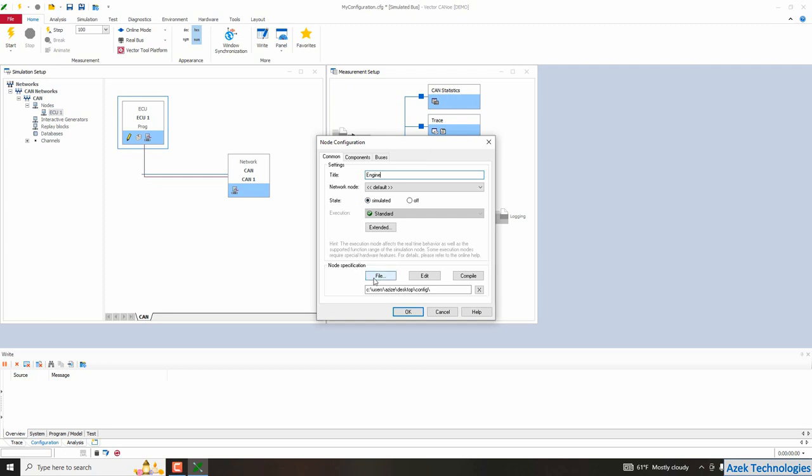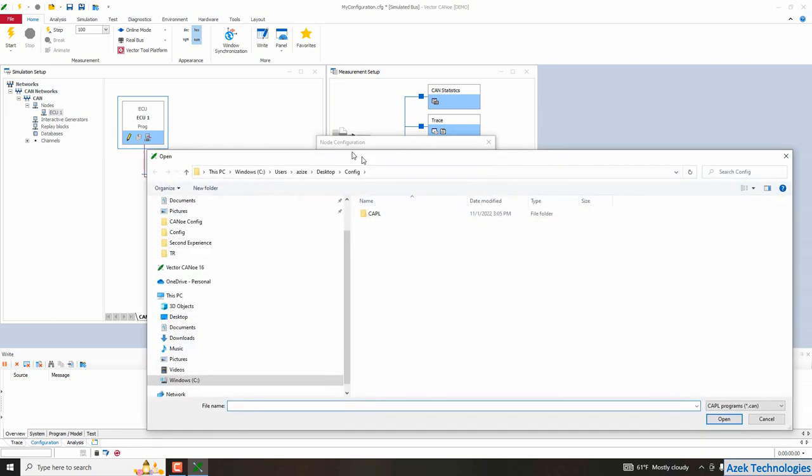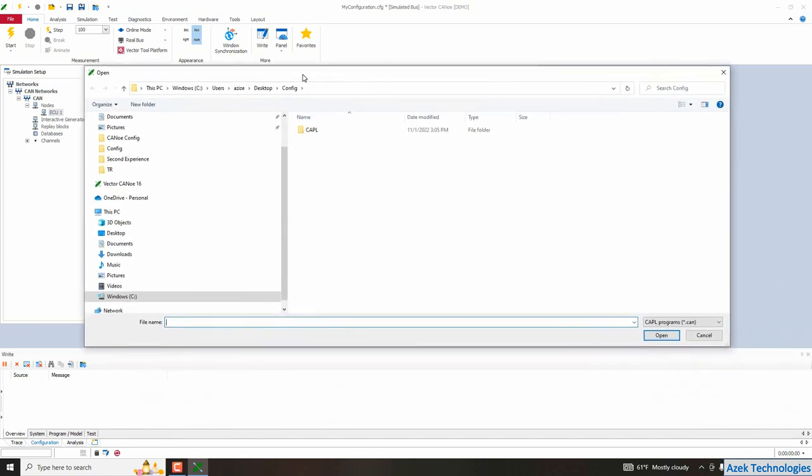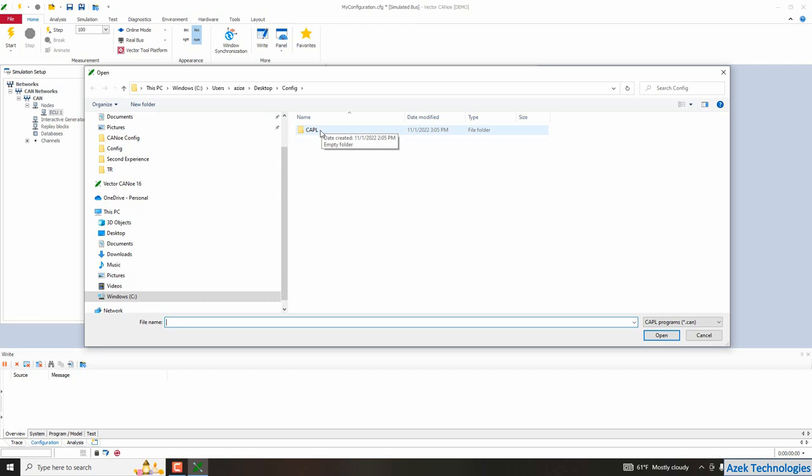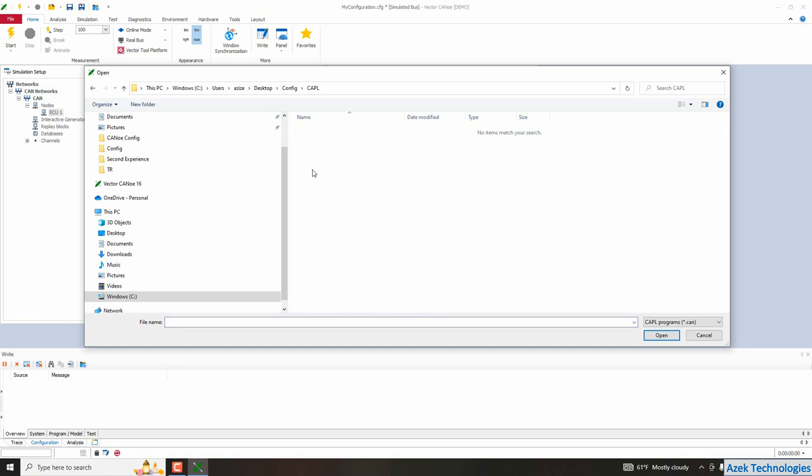Which contains a button file. I click on this button file. And I will choose the folder in which I want to save my couple script of this network node. For example, I have already a folder named couple. So I will choose it. And I need to give a name of my couple script. So engine, for example, I give a name. Engine is the same name of my network node.